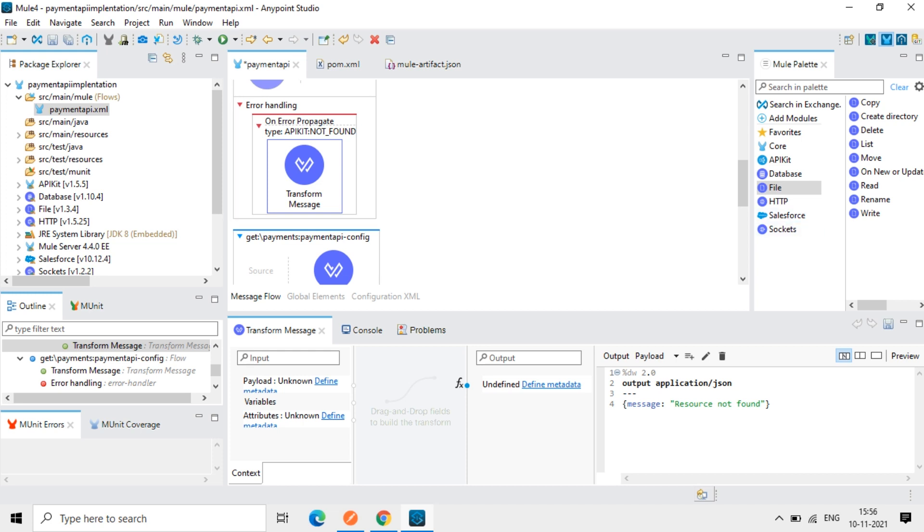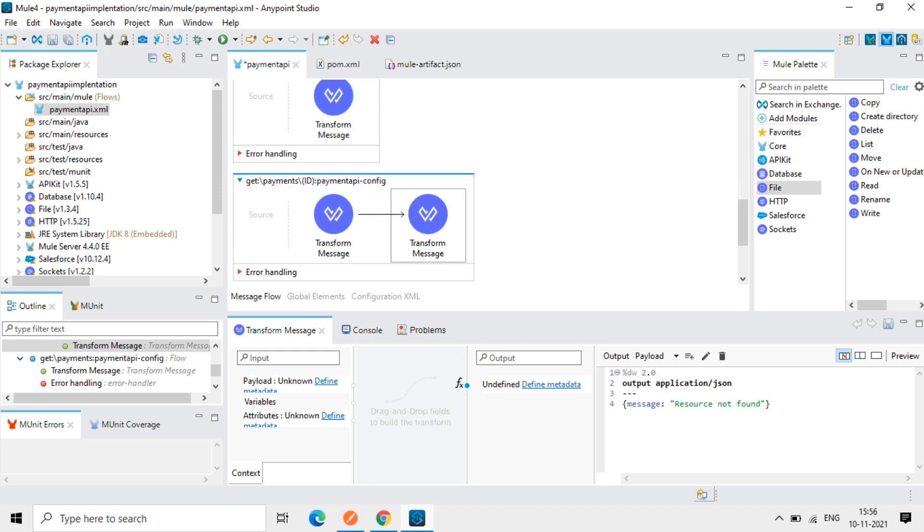So when I deploy to Cloud Hub, Cloud Hub should support, Cloud Hub should call the database. So whenever we have visibility of database, we can use implementation and deploy to Cloud Hub. Then when we are in Cloud Hub, that will not access our local database. So if you implement here also, it will not access our database. So I am keeping it as it is now.